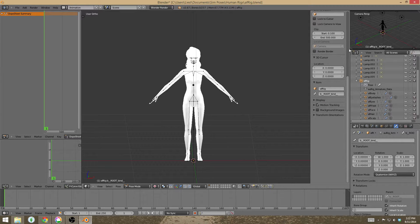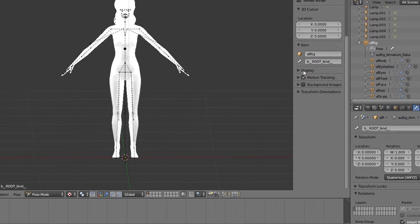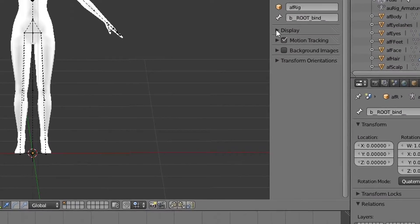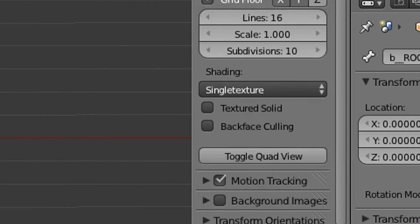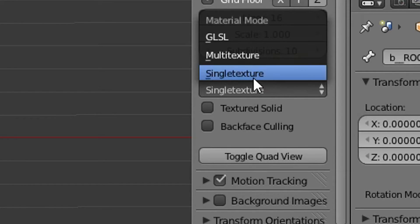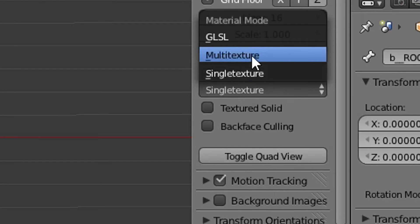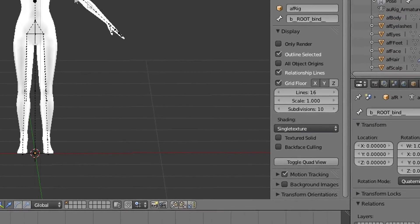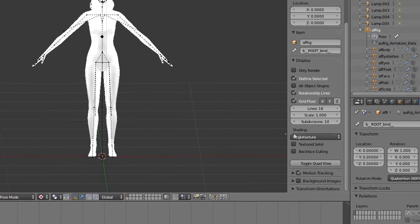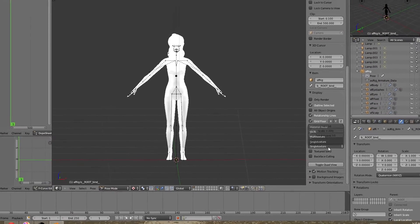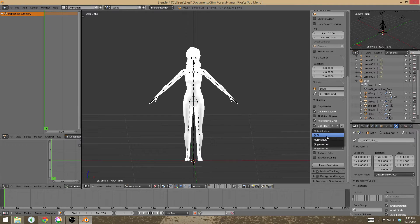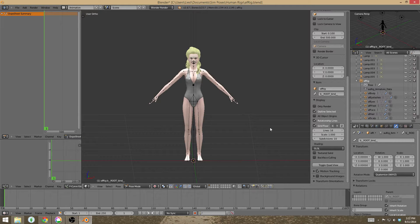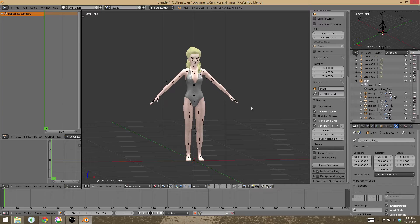Now when you open it up for the first time, it's probably going to be collapsed. So you'll need to hit the triangle next to display and then go down and find this option called shading. It might be either single texture or multi texture, but what you need to do is just change it to GLSL and it'll make your rig nice and solid and have color and texture.